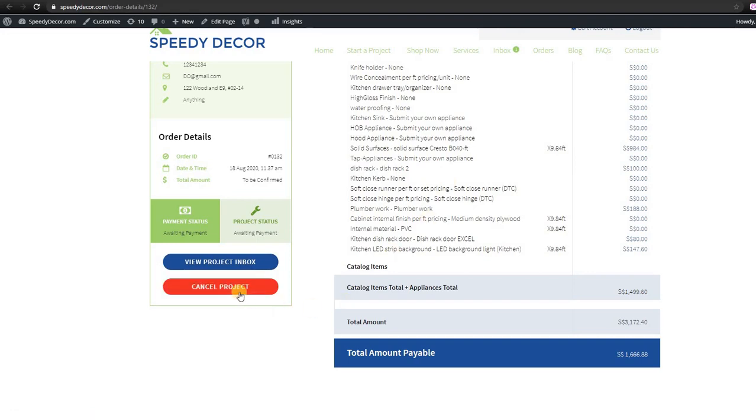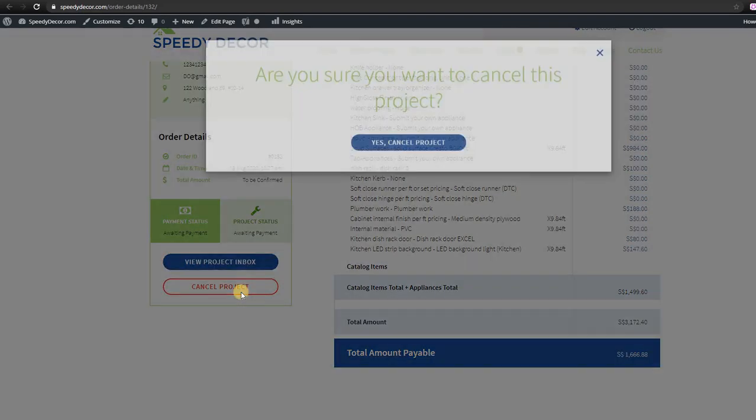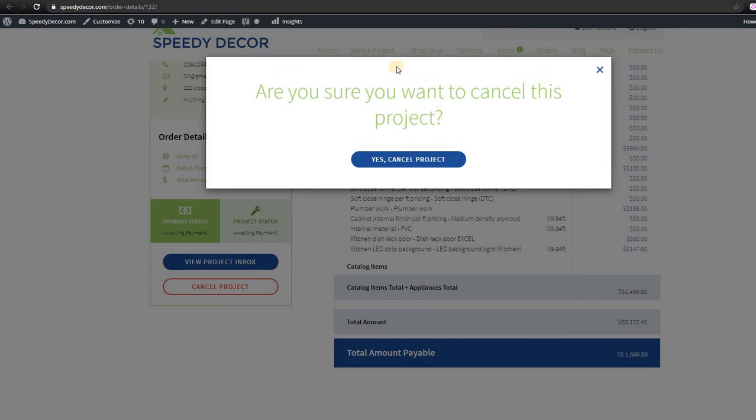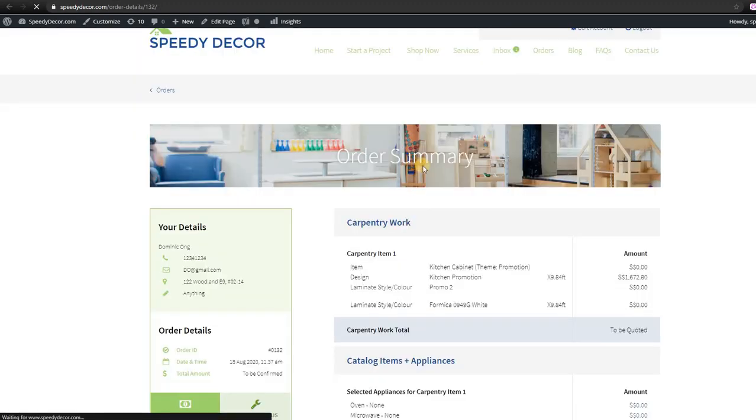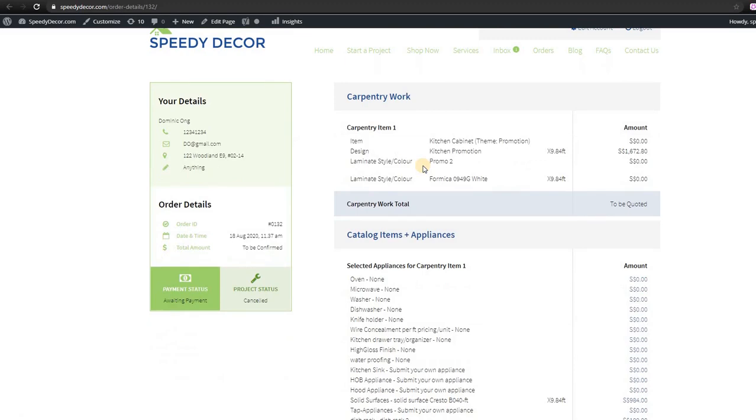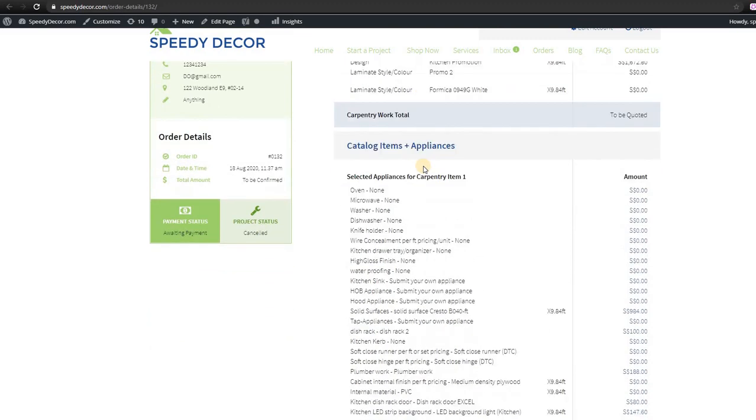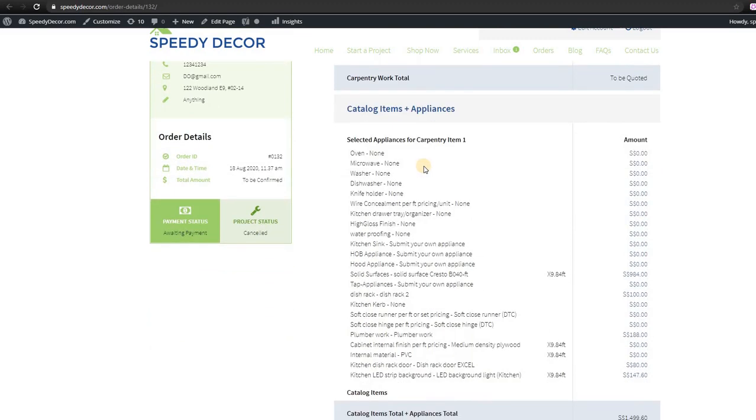If you decide not to proceed with us, you can cancel the project. And please be noted, once you cancel the project, the first 10% will not be refunded and you might need to start over again.